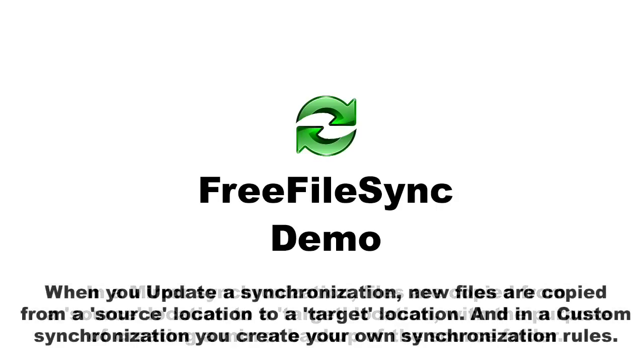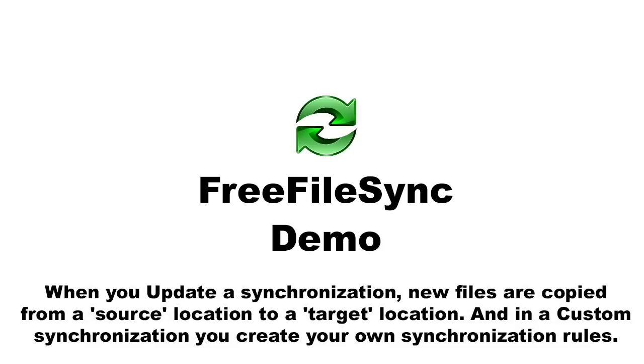In an update synchronization, new files are copied from a source location to a target location. And in a custom synchronization, you create your own synchronization rules.